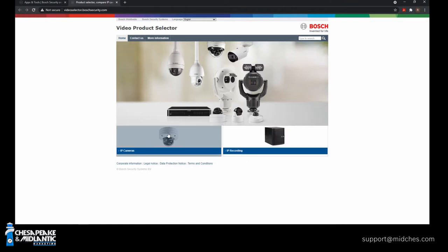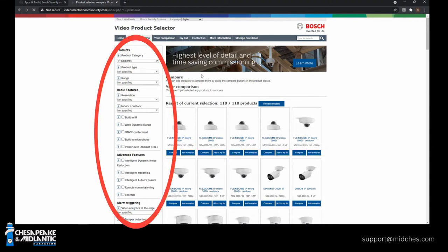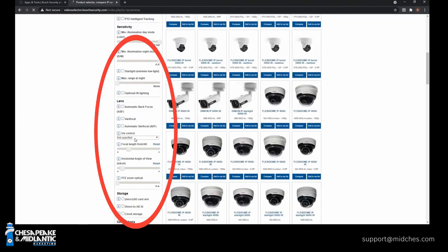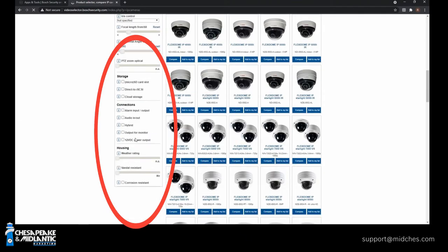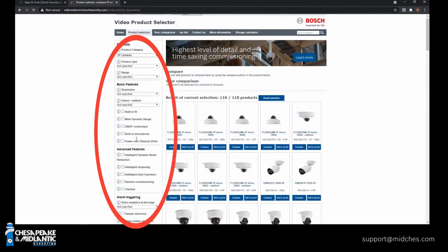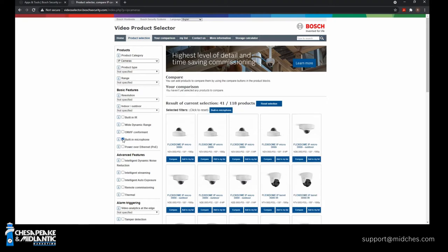But for cameras, there's so many different options. You need to go in here and maybe just look around, see what you've got available for you. For example, a lot of times I'll be asked, well, first, let's start by saying on this left side is your tree of all the different options. If you want to narrow down what you're looking for, you'll see with nothing selected, you've got 118 products. So we want to dial that down a little bit. Sometimes I get asked, what camera has a built-in microphone? So you can go ahead and select that option. Now we're down to 41.